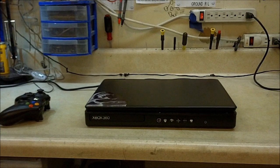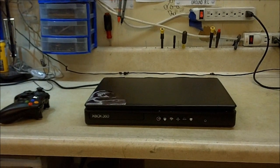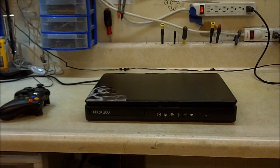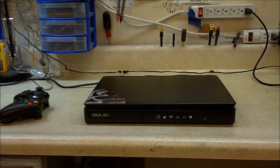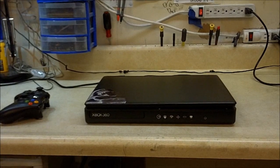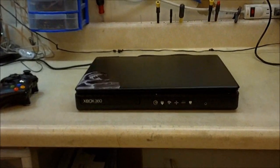My last video was of the largest Xbox laptop that I've ever done. This video is going to be of the smallest Xbox laptop that I've ever done.